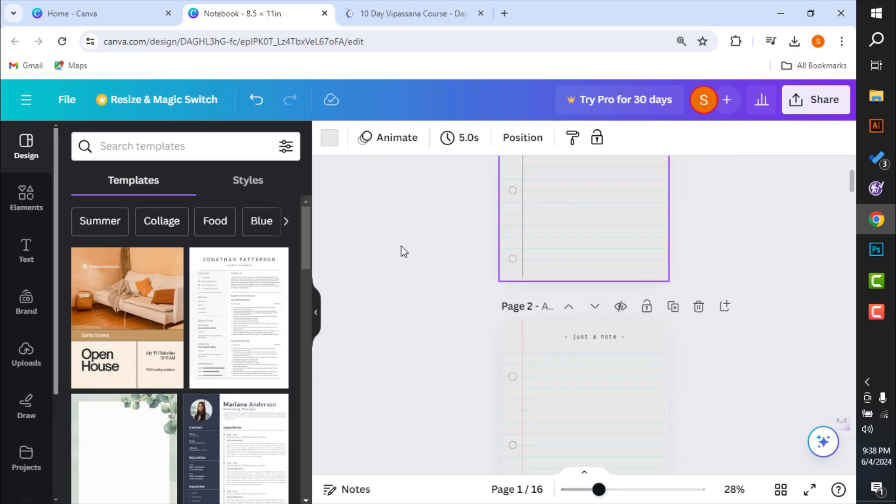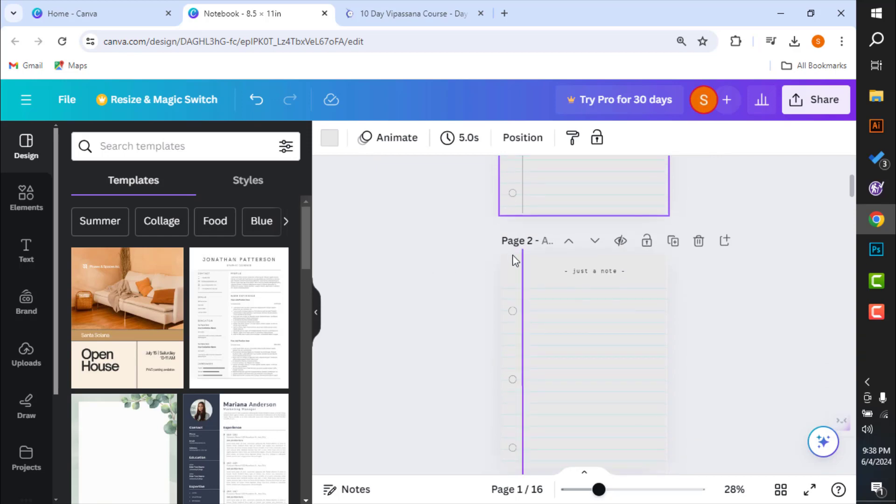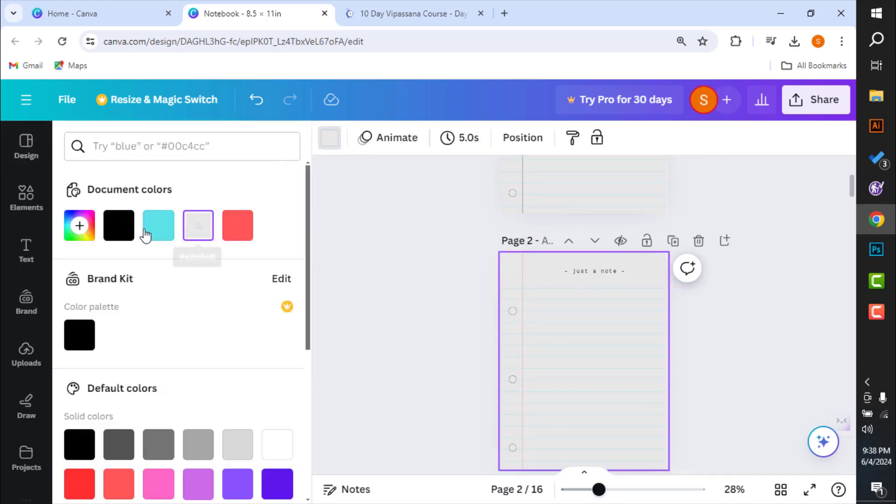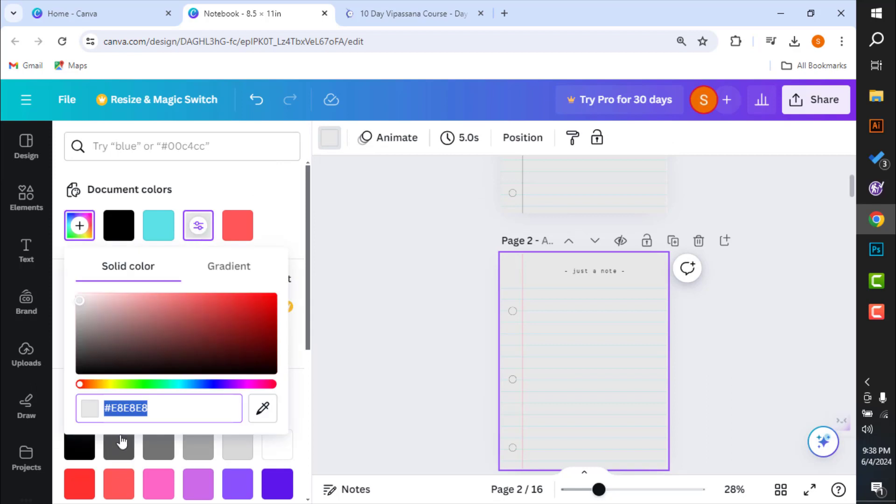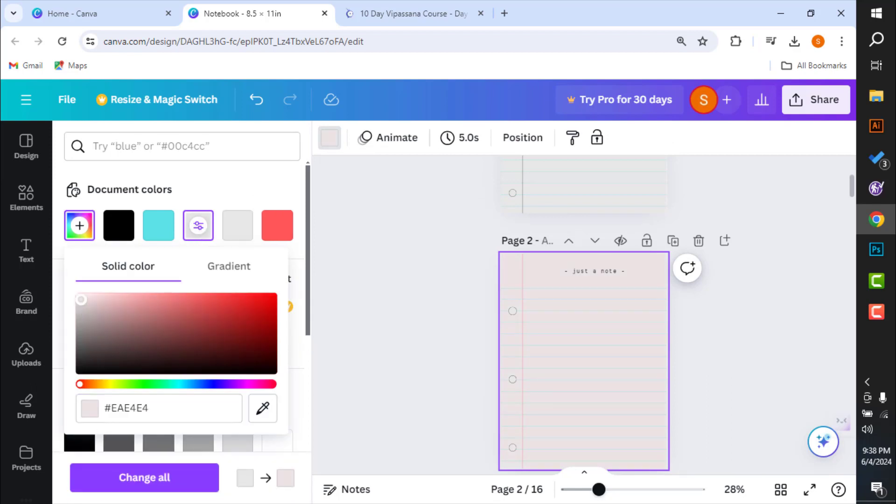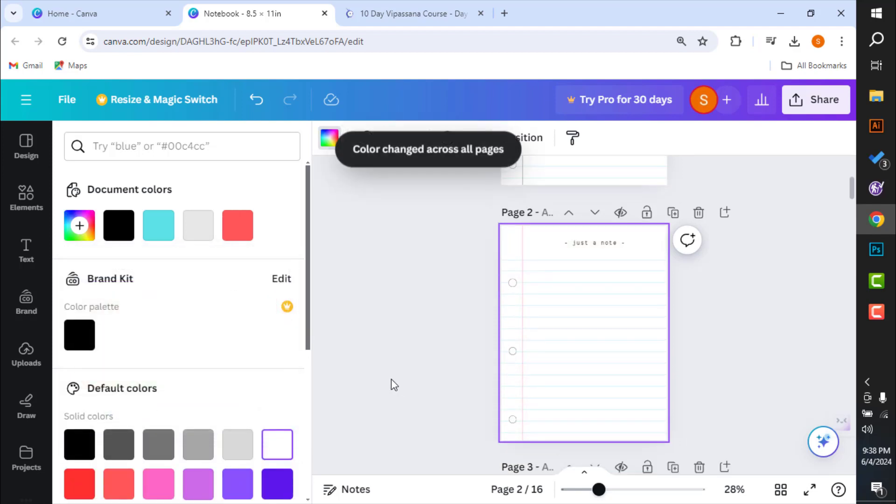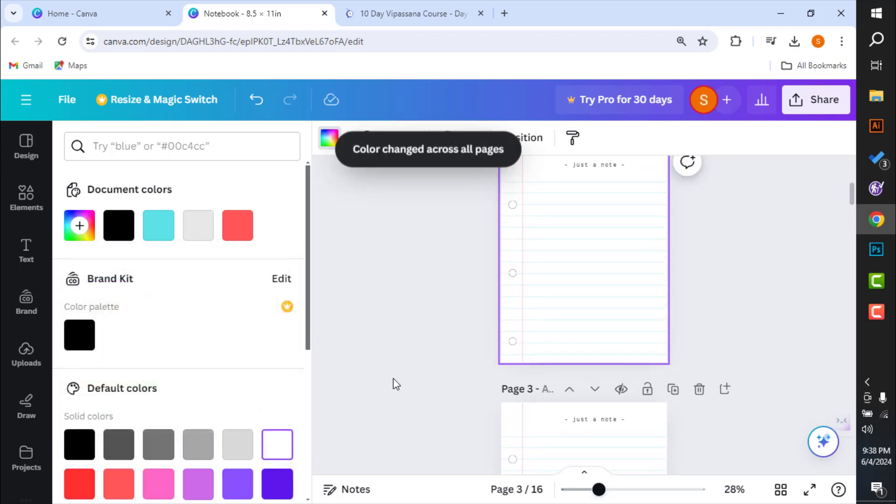And after you click this color, you will see an option to change the color in all the pages. And if you click that, the background color will change in all of the pages.